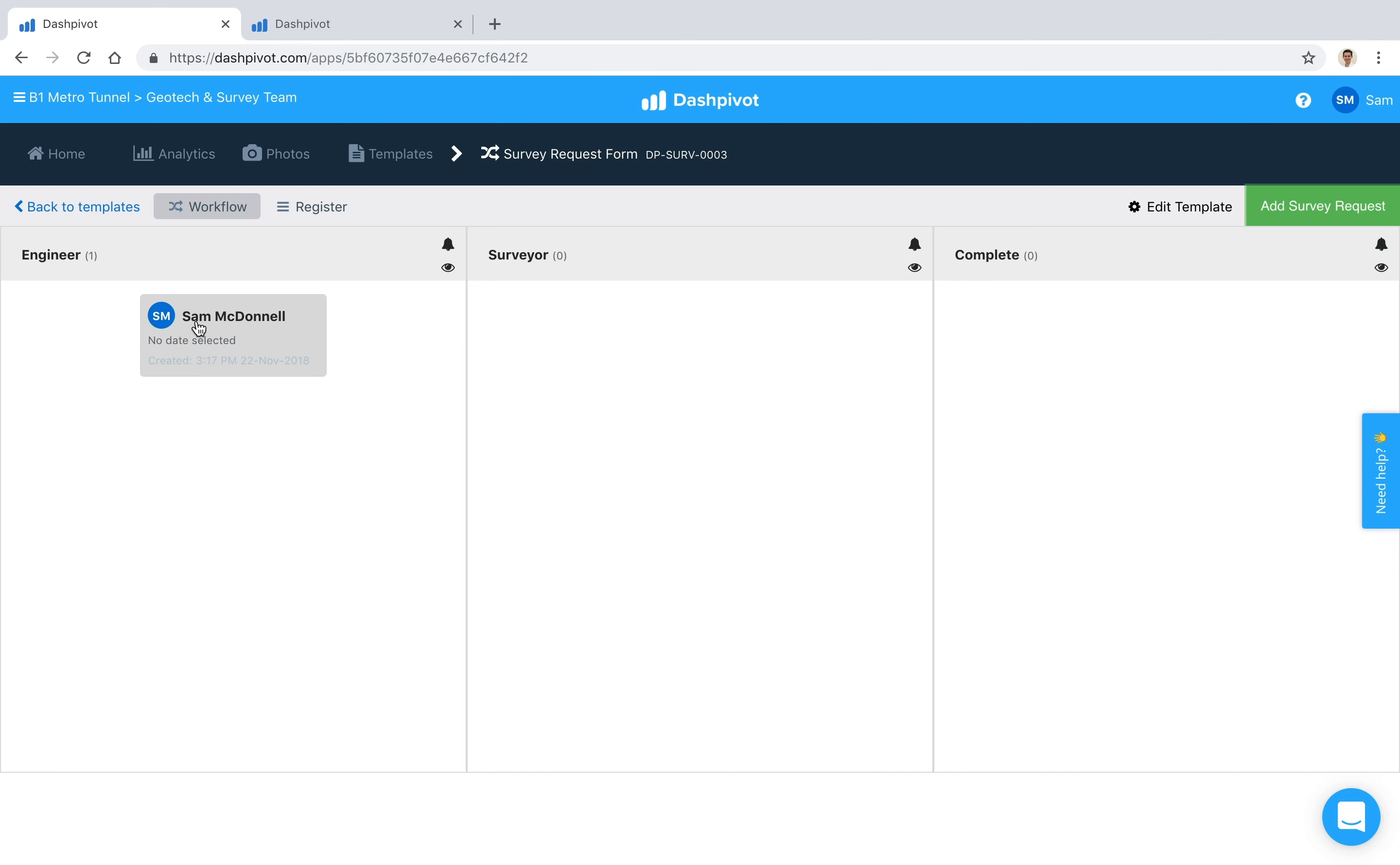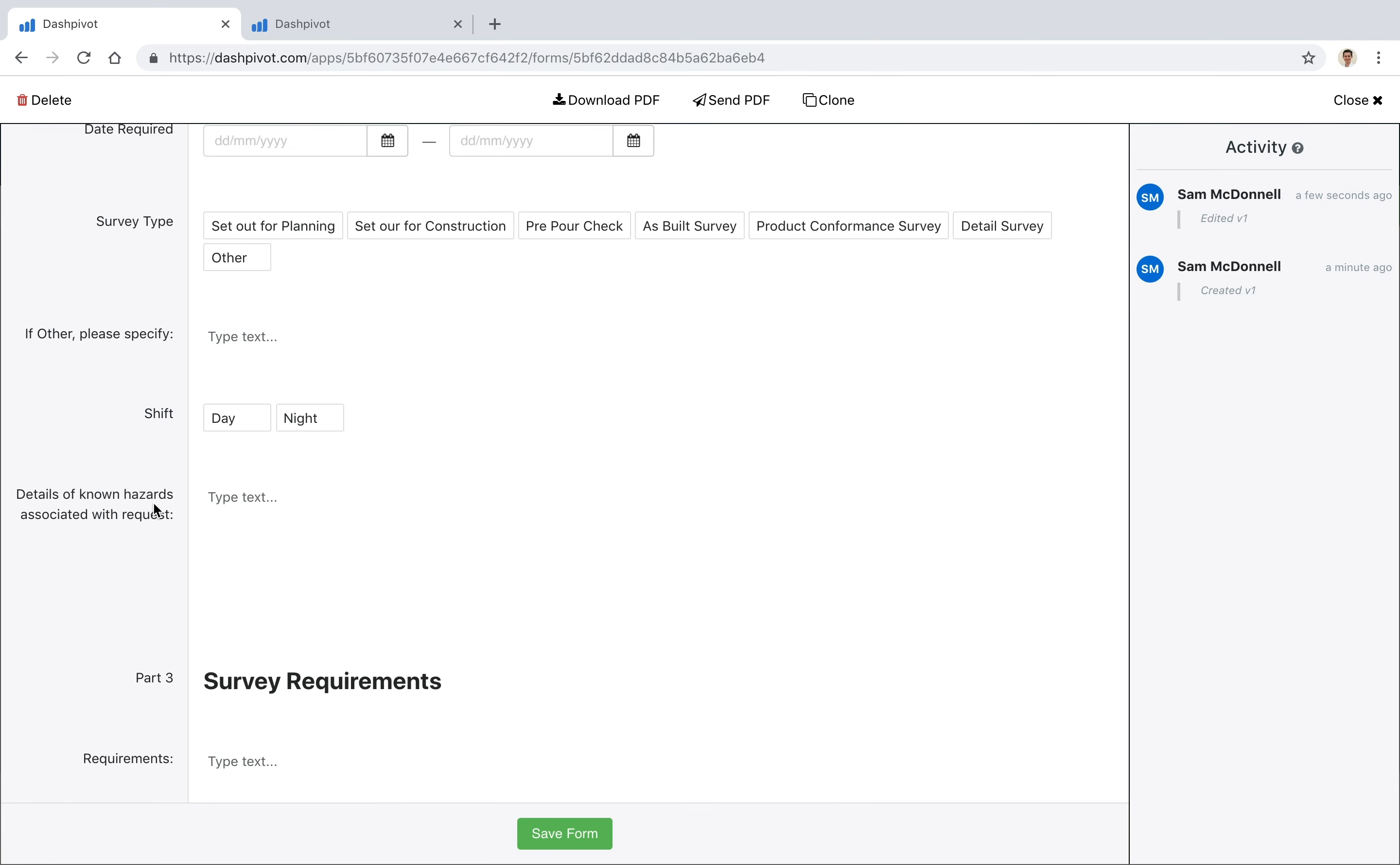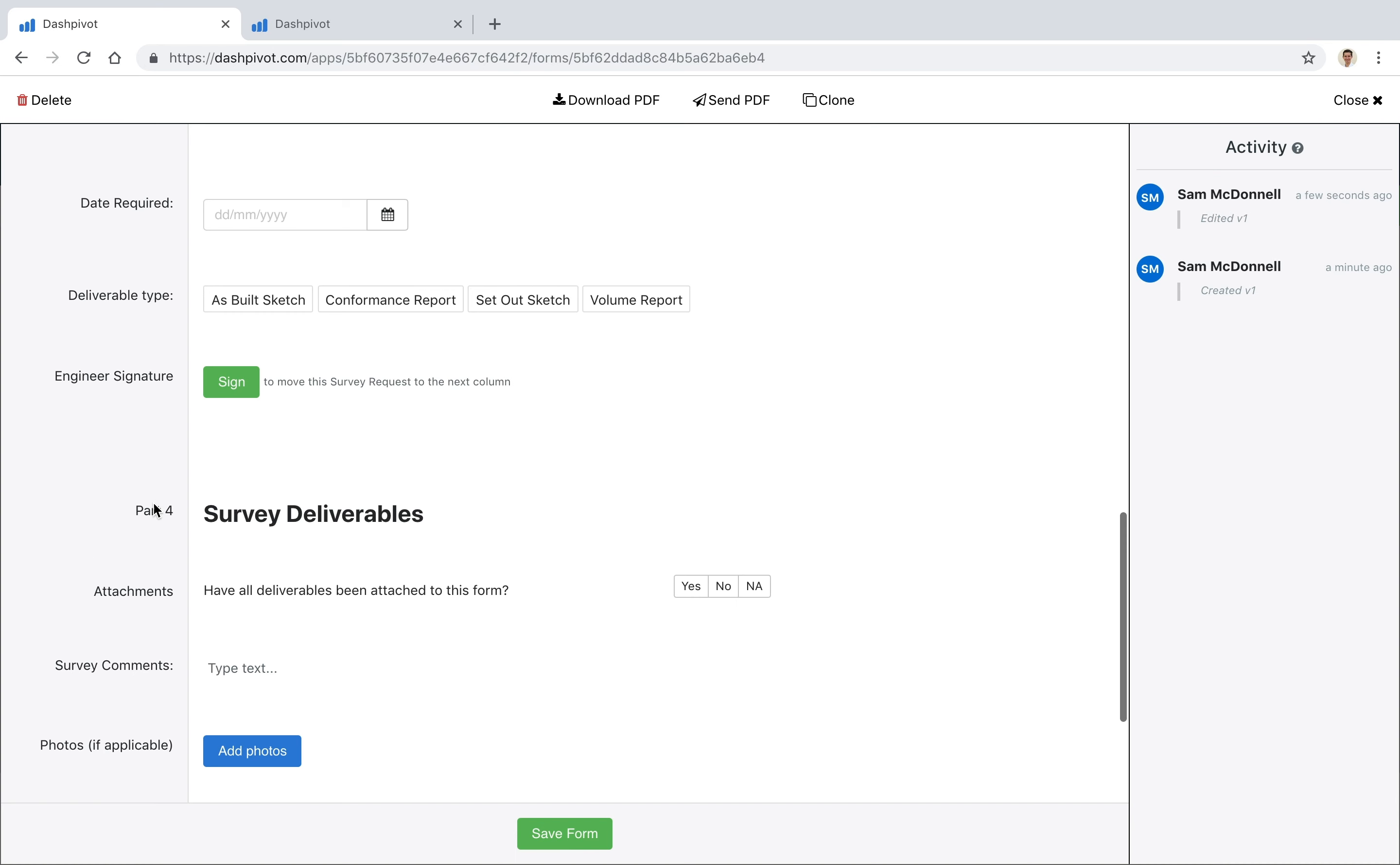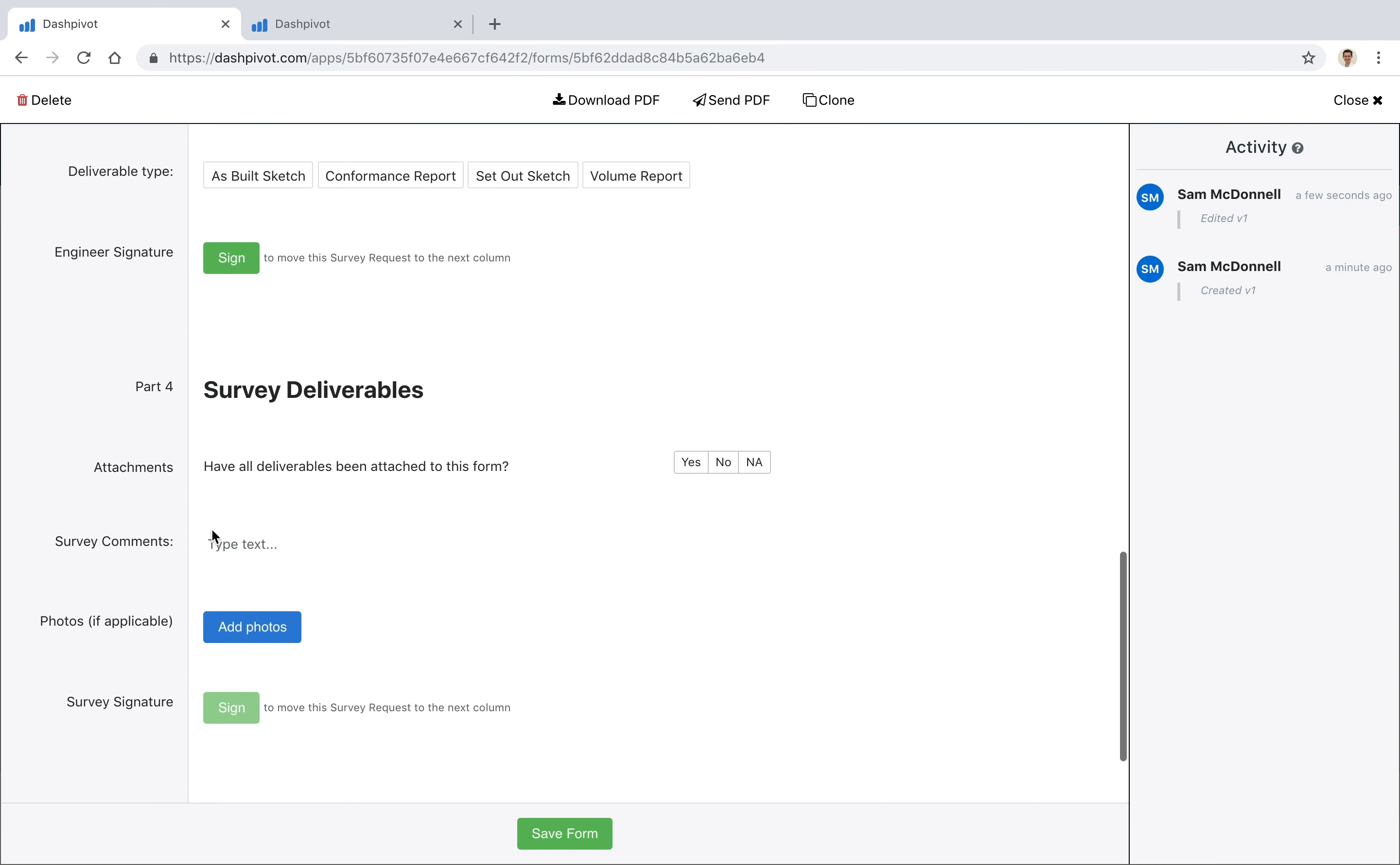So if I scroll down you'll see that we've got two signatures here, these green buttons, and they tell us that if we sign, it's going to move this survey request to the very next column. And you'll see that this one is actually disabled and this one is enabled, and the reason for that is that these signatures have to be signed off in sequential order. They can't be filled out in any order, they have to happen in sequence. That's how the workflows work.